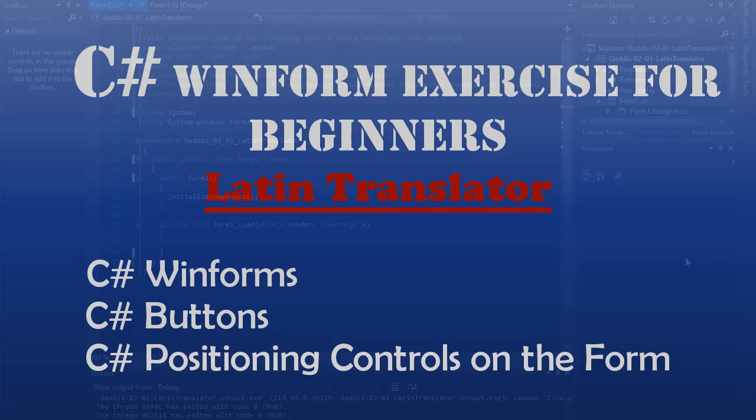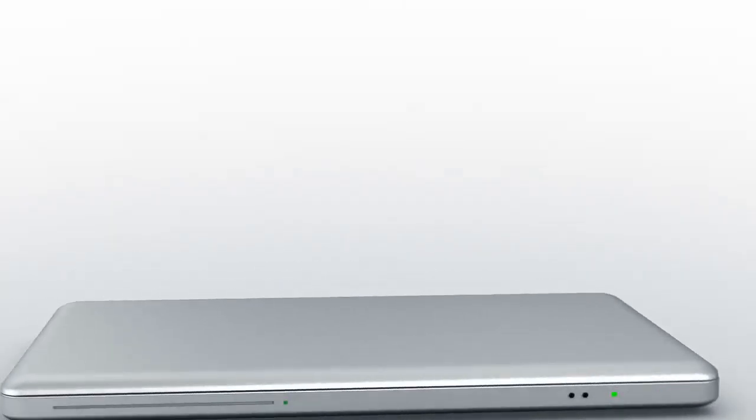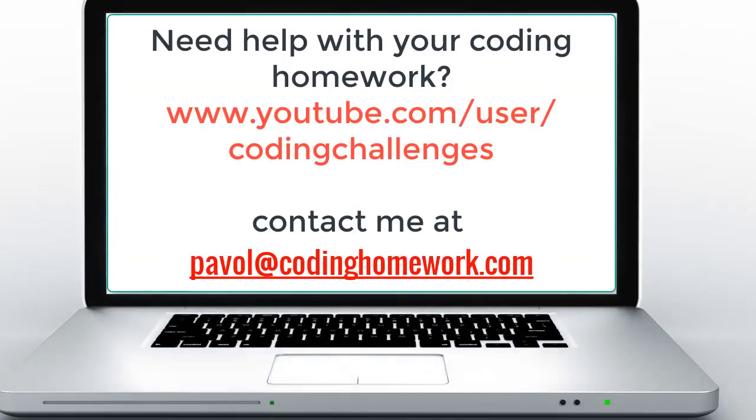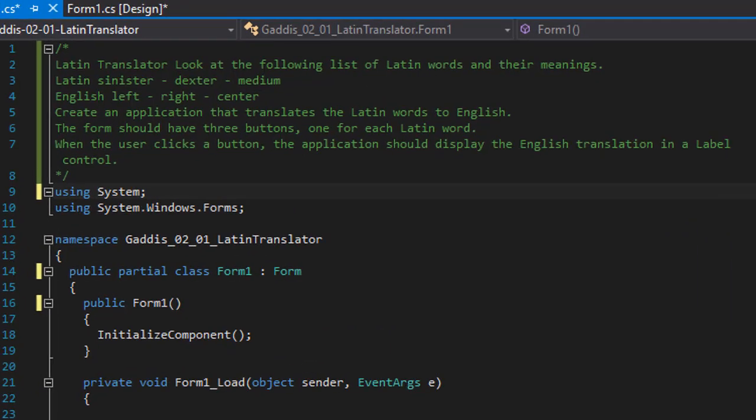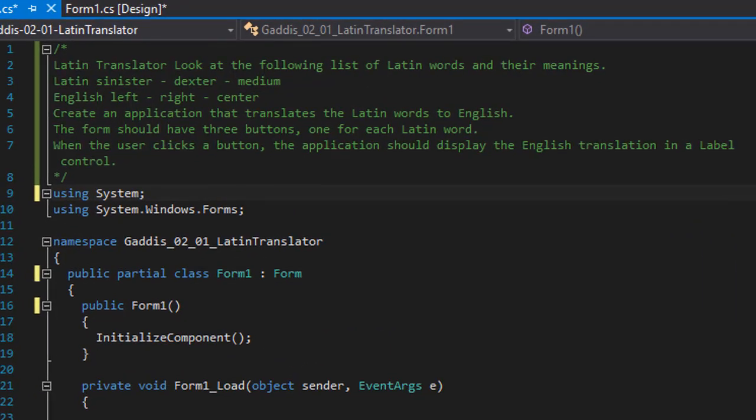Hello and welcome to another C-Sharp coding homework exercise. We are going to work with Windows Forms and create a very simple application called Latin Translator.